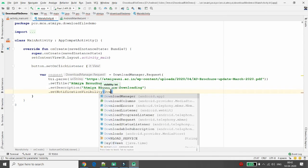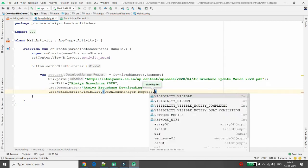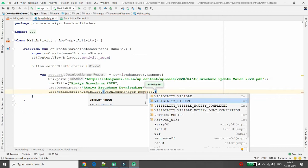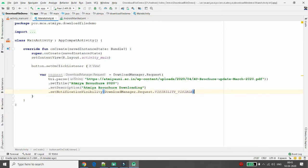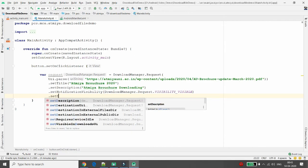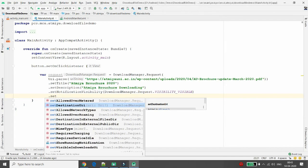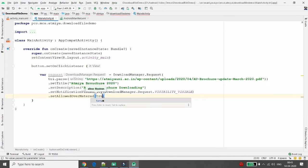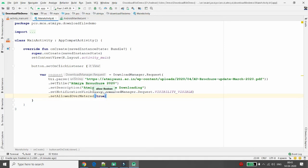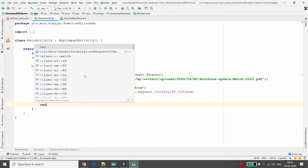If you want to show the download notification, set the visibility to DownloadManager.Request.VISIBILITY_VISIBLE. Note that if you set it to VISIBILITY_HIDDEN, you need an additional permission. You can also set the destination URI and configure the allowed network: if setAllowedOverMetered is true, the file downloads over mobile data; set it to false to allow Wi-Fi only.